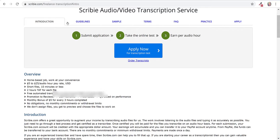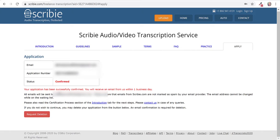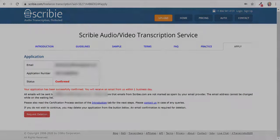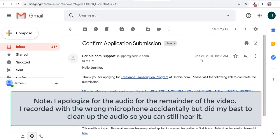After I confirm my email, it says your application has been successfully confirmed, you will receive an email from us within one business day. So basically after this, I just have to wait until they let me take the test.